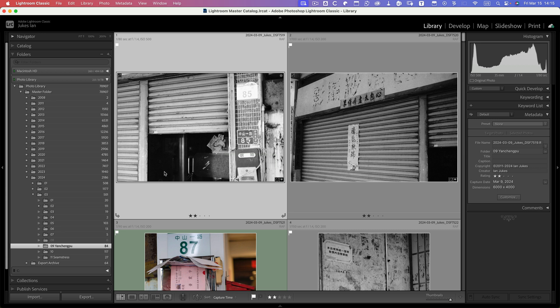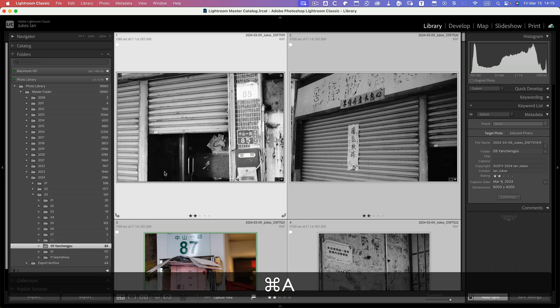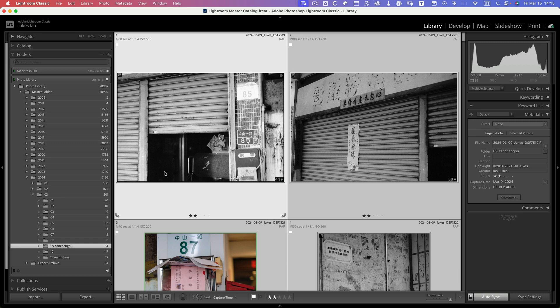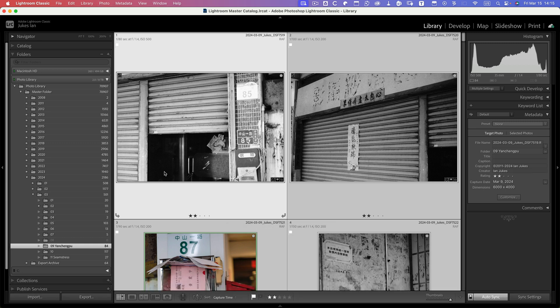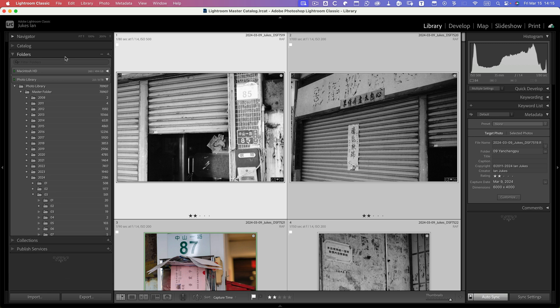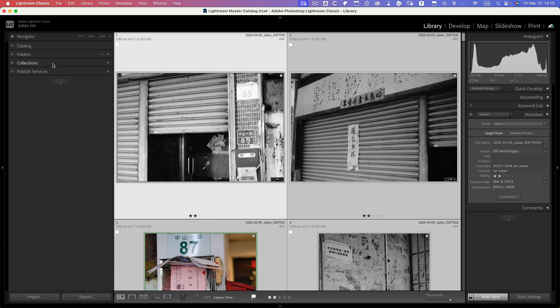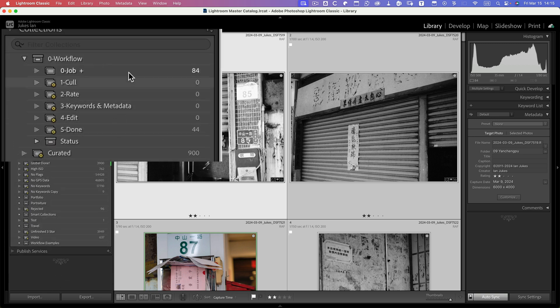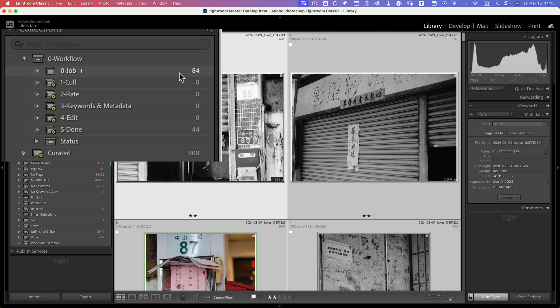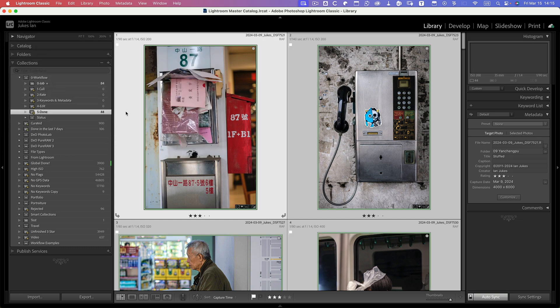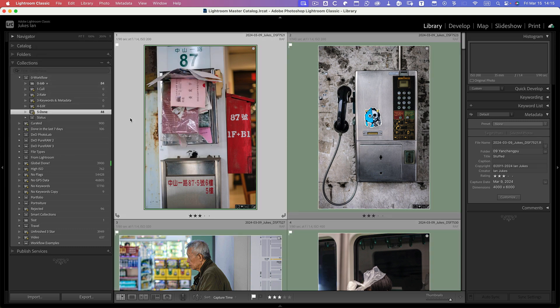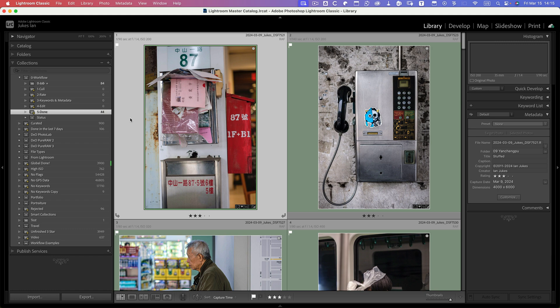So there's 84 images. I'll Command-A to select them all and then I press the B key. I want to repopulate the smart collection workflow. So now Java's got 84 and I can see from those 84 I actually processed 44. I'll click on done, and now the next task is to choose the images that I actually want to use in the slideshow on my website.